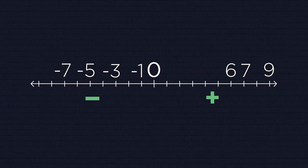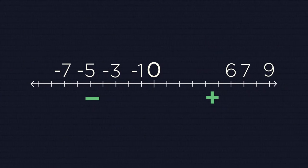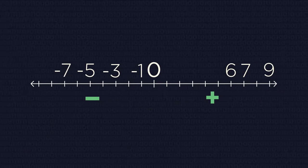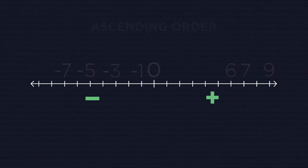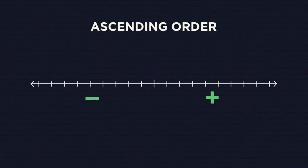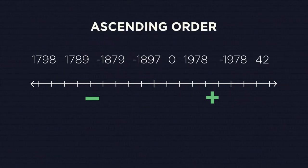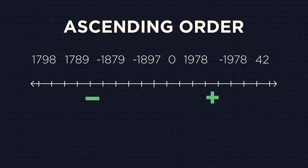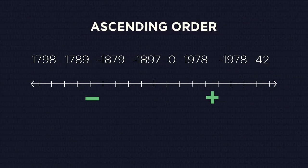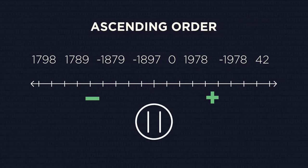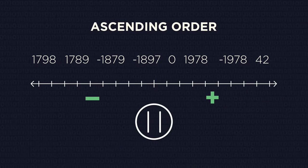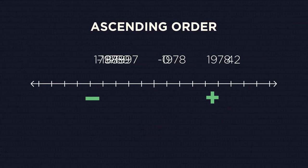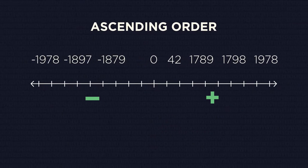And the last step: connect both groups together and don't forget about the zero. We now have our numbers ordered properly. Let's try to arrange the following numbers in ascending order. Pause the video and try to do this on your own, then continue watching. Did you get them right?